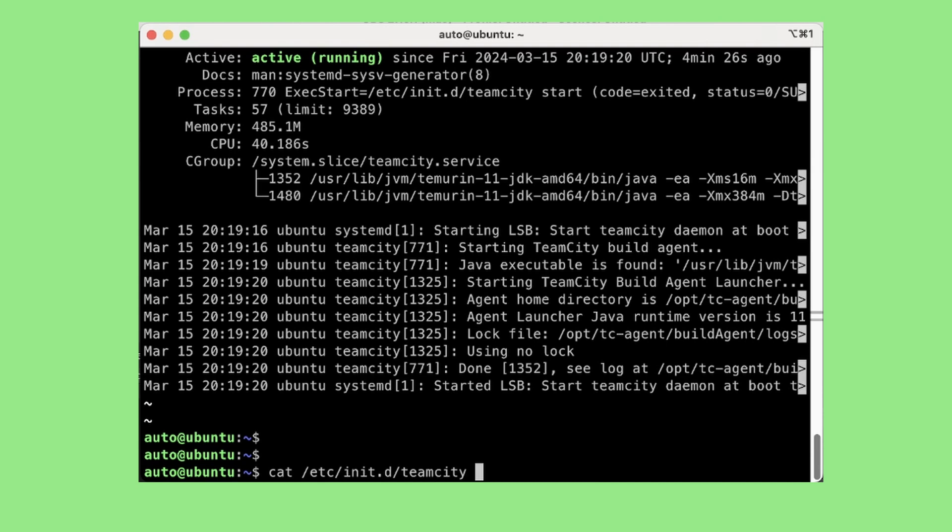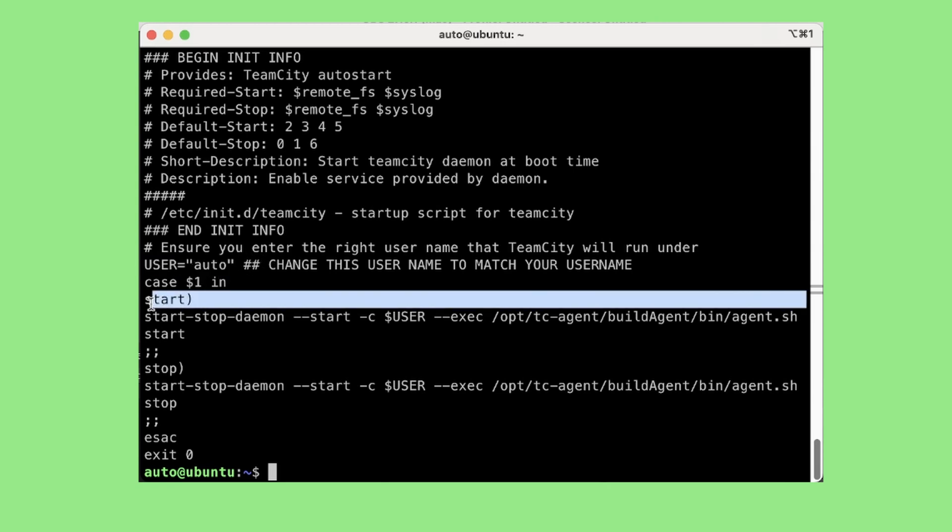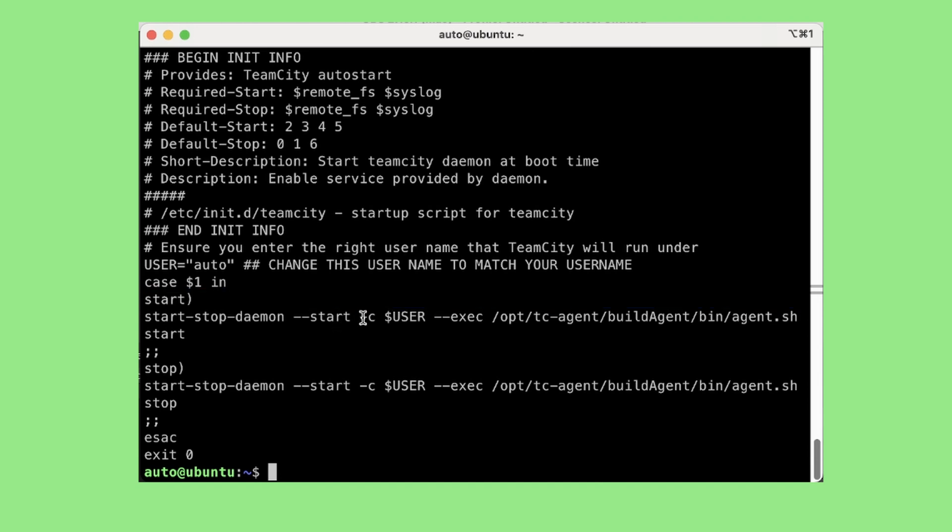So I already have this script present here at this path and this is the content of the script. Here I am specifying user as auto, so I want to run this as auto user. I want to start the process using this command and I want to execute this particular script.